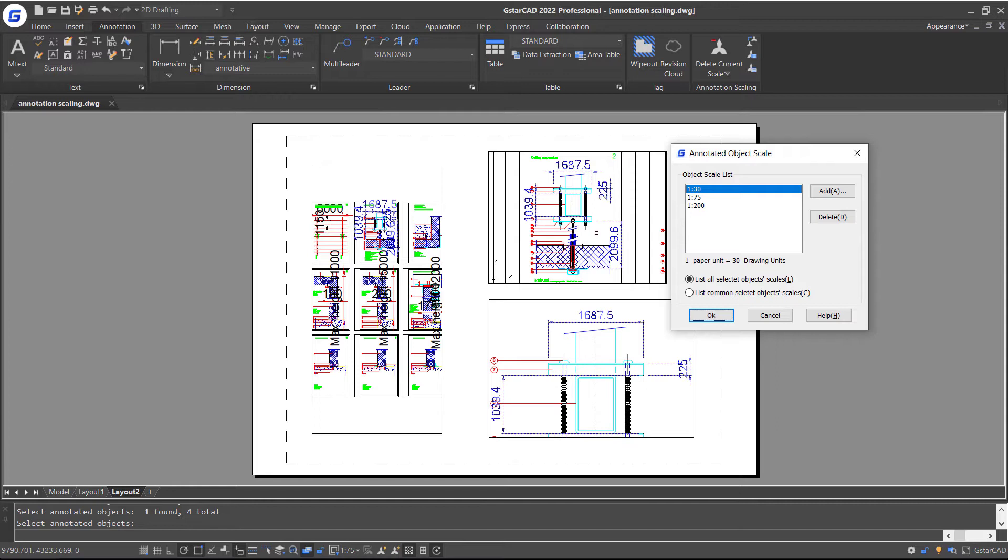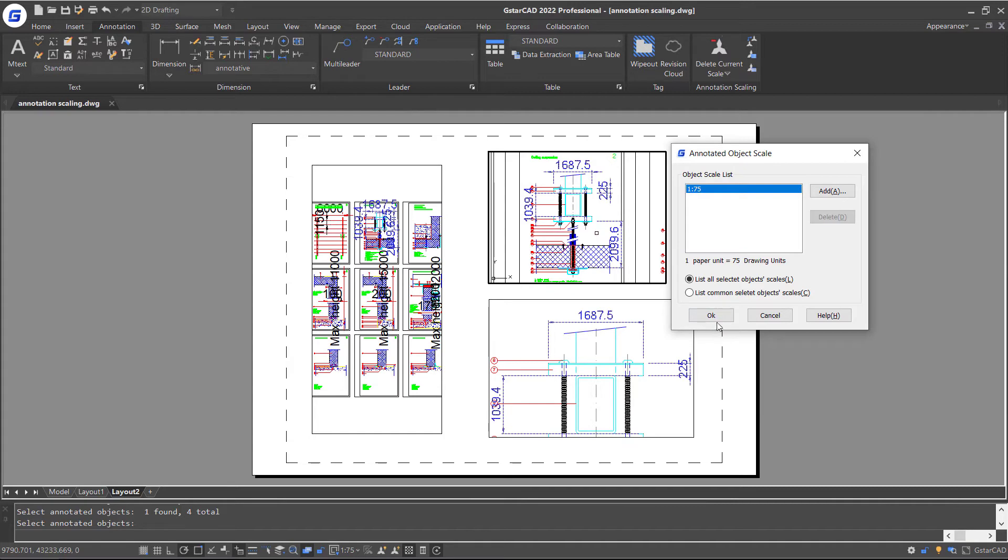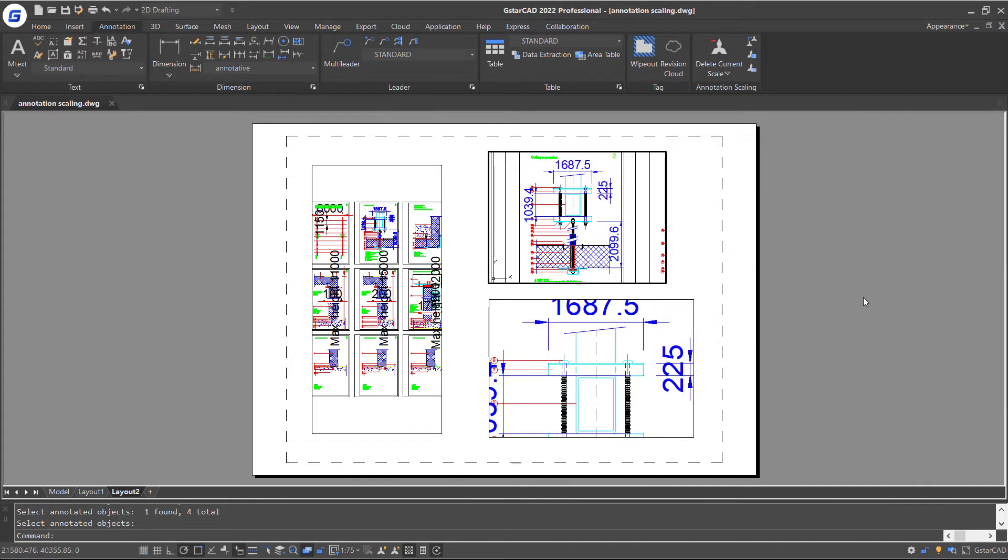The Annotative Object Scale dialog box pops up. Let's delete scale factors 1 to 200 and 1 to 30. OK.